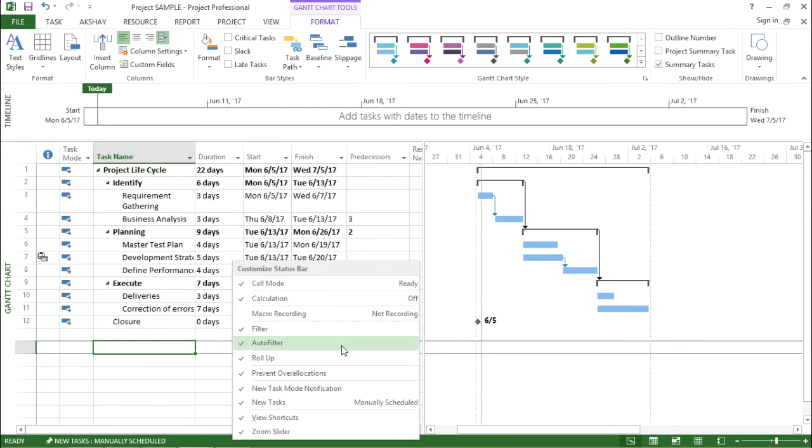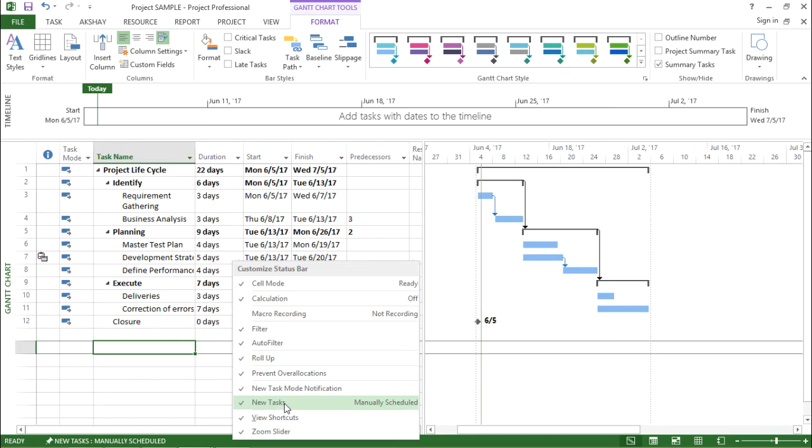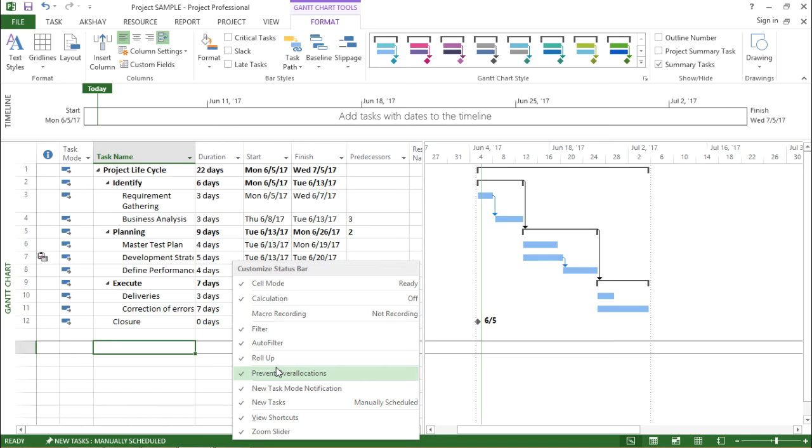Similarly, I can see there is a new task which is saying manually schedule. If I click on it, there is a status which says new task manually schedule. If I click on it, it also goes away. So this is the function of the status bar. It helps me to show some of the most important elements whether it's ready, whether it's manually schedule, whether it's auto schedule and other things.